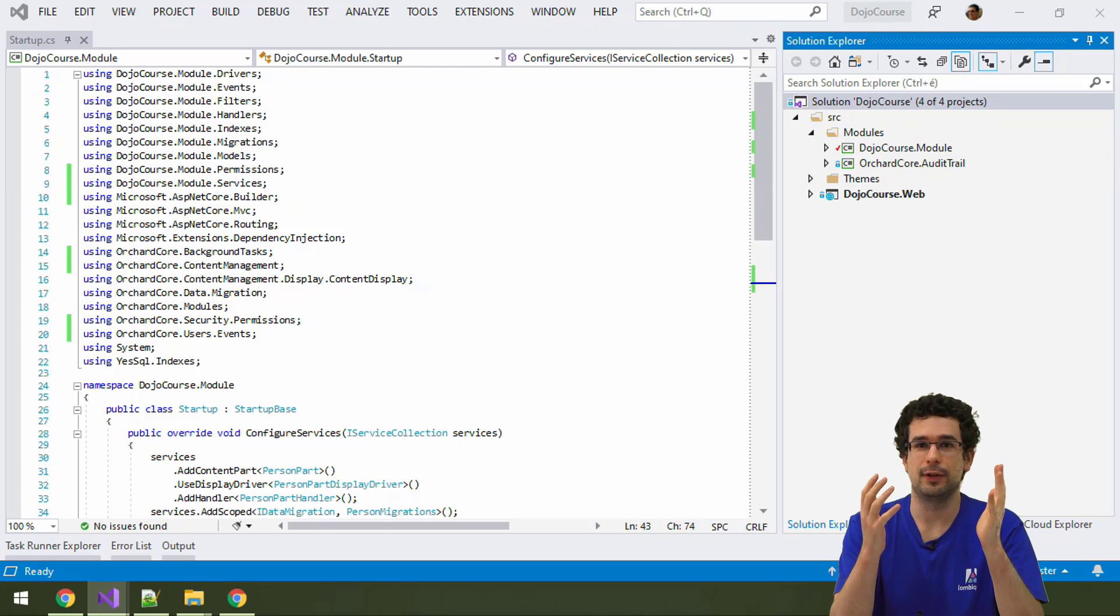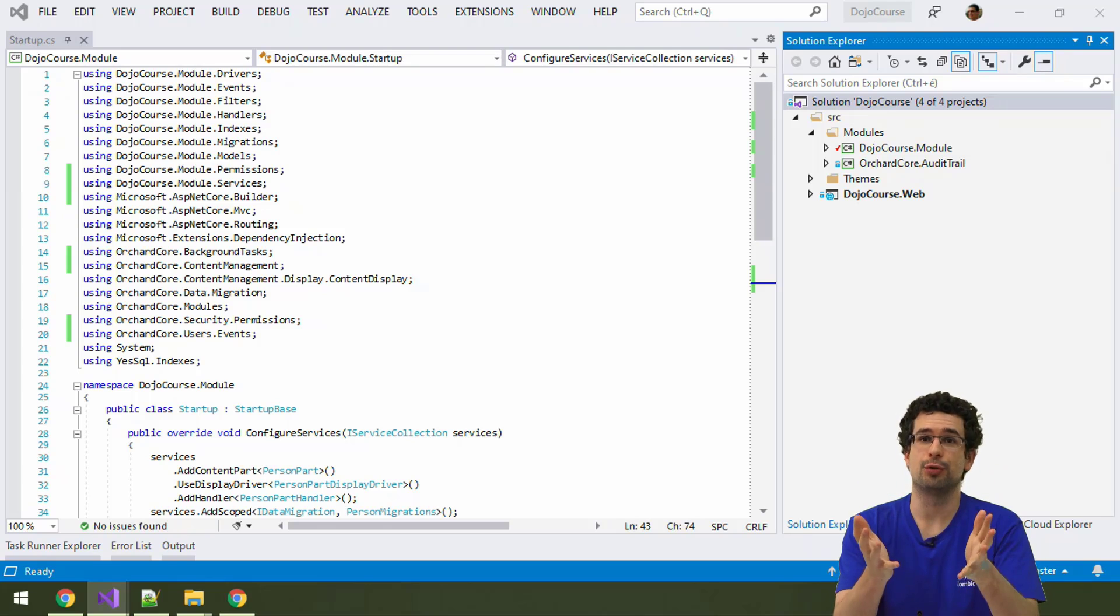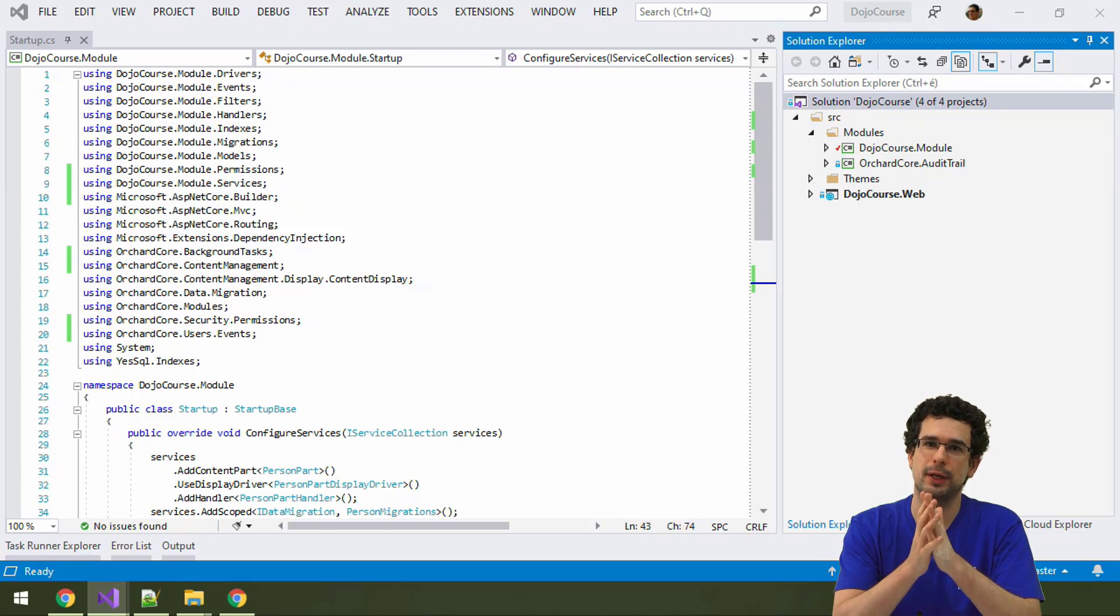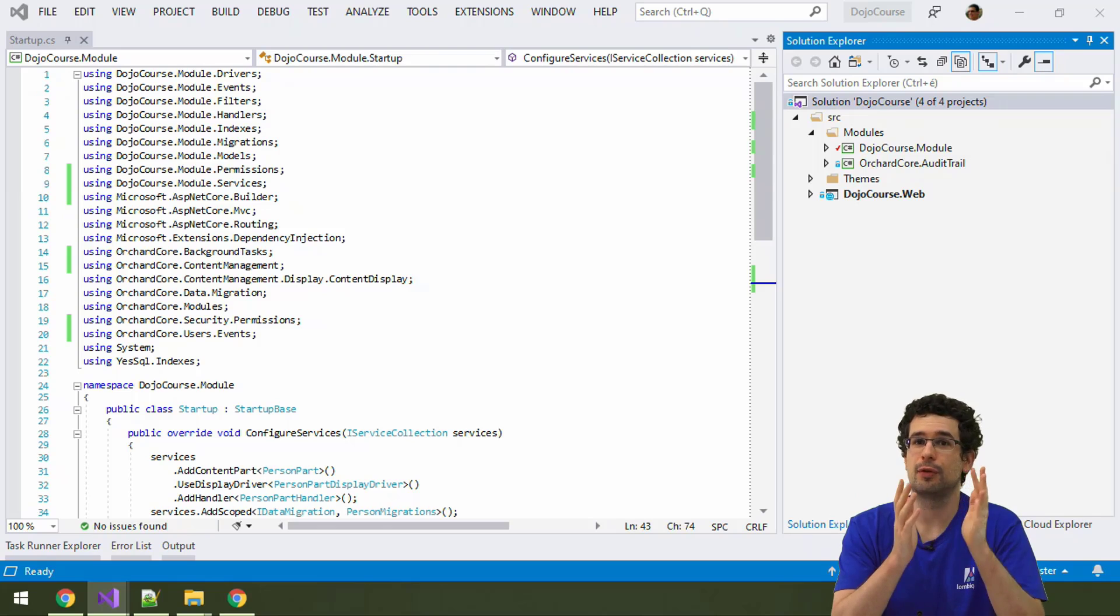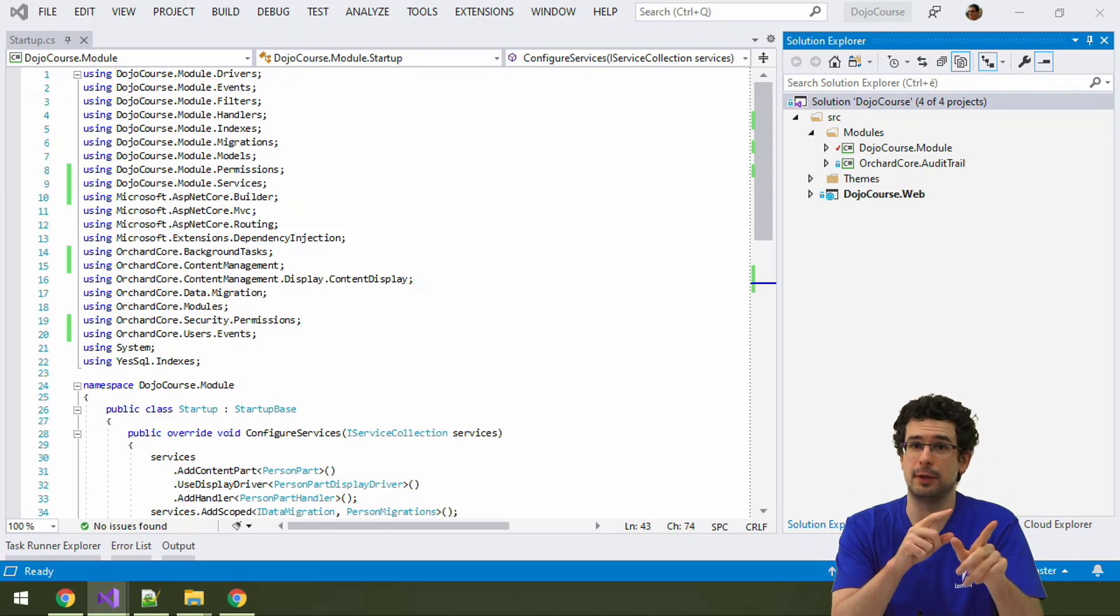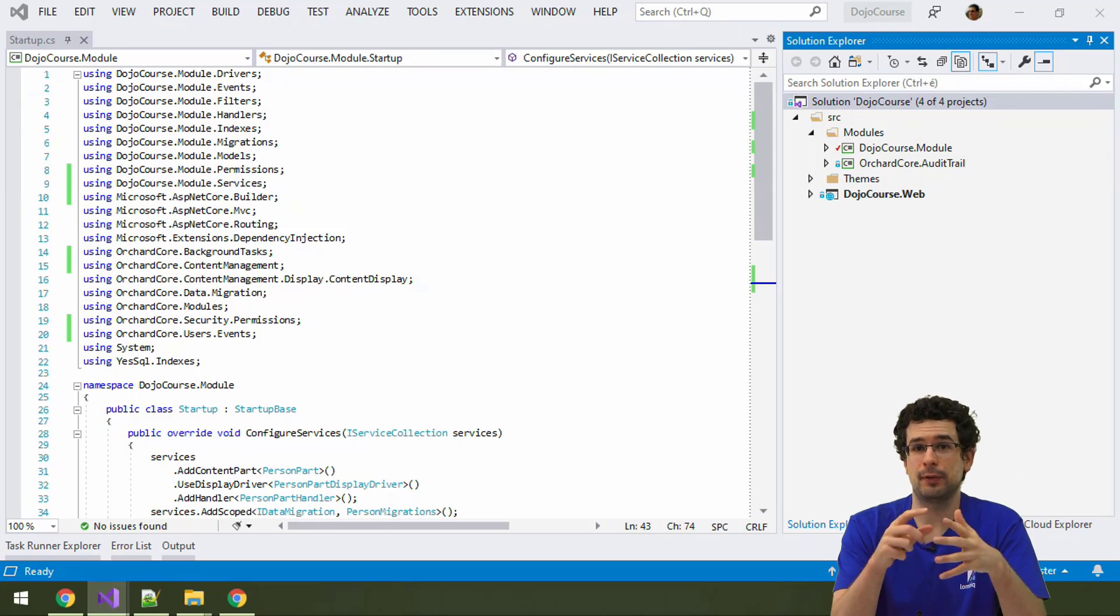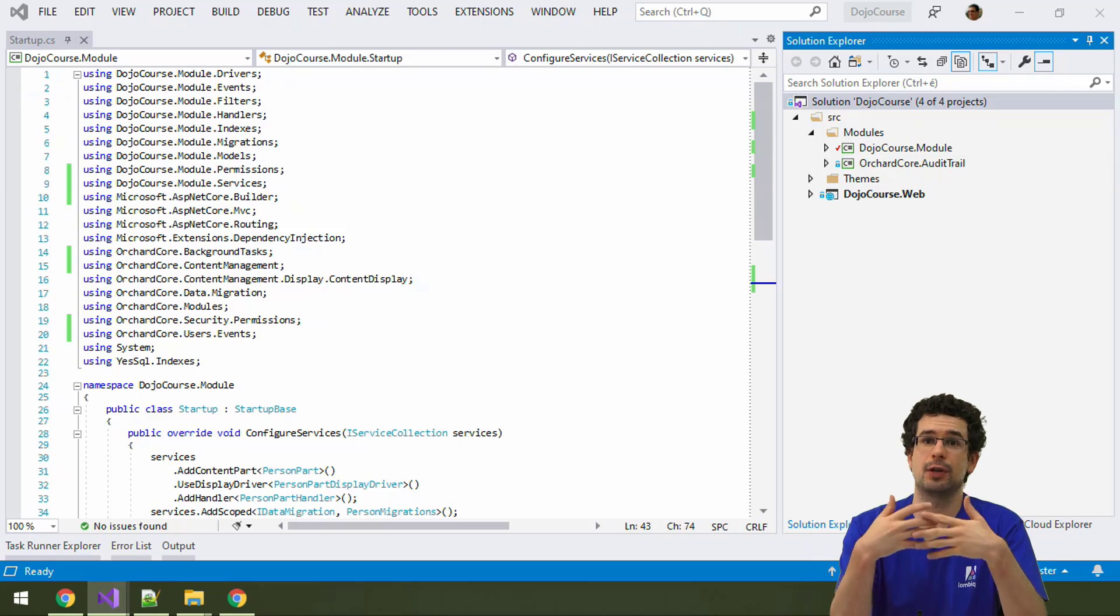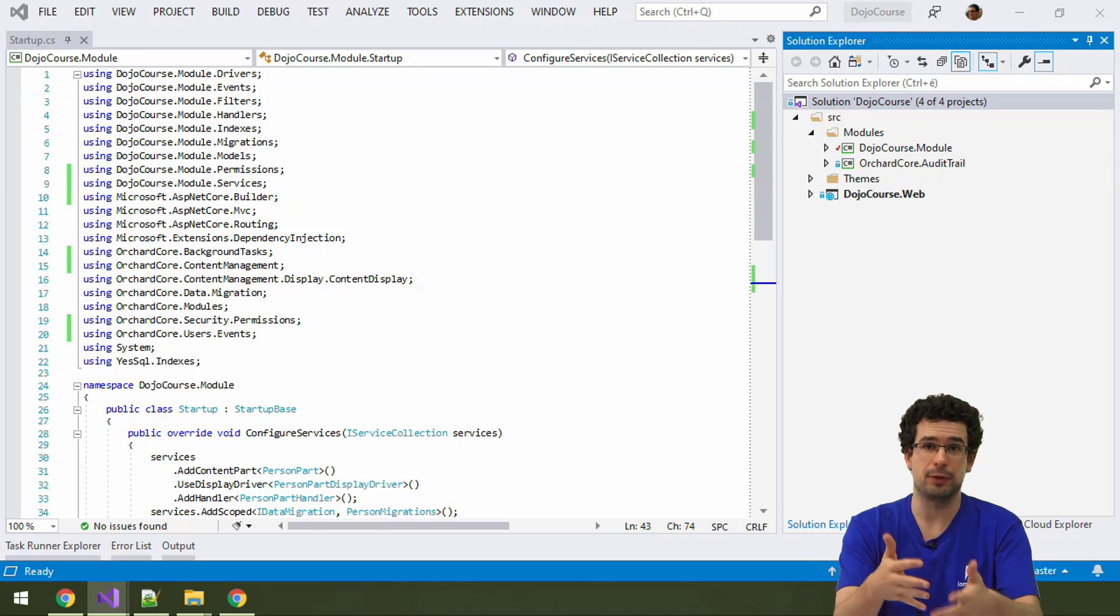We have already created an admin controller, but let's also make it accessible from the sidebar of the admin area, specifically let's create an admin menu.